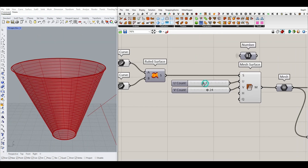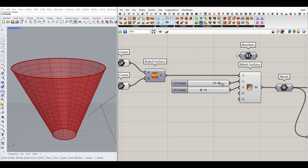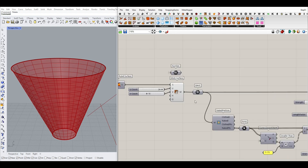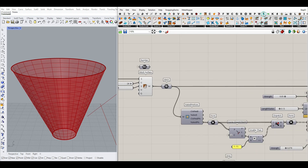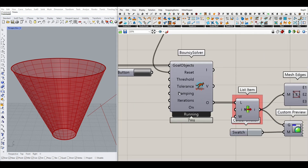Now we define the number of divisions we want, which is going to give you more detail if you increase the UV division. What you have to do is define a Kangaroo goal. I'm going to use the Kangaroo main — you can use different solvers, but I'm going to use the bouncy solver here, which is going to give you an output.